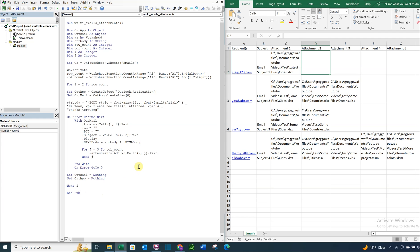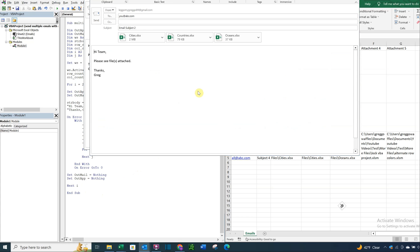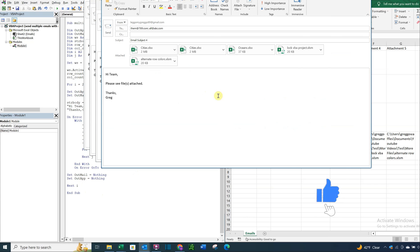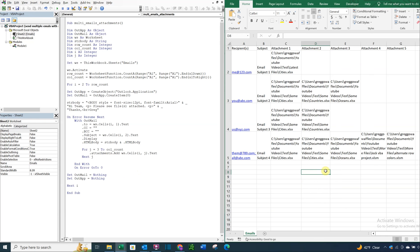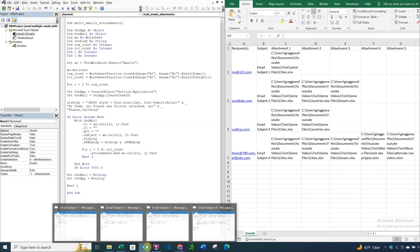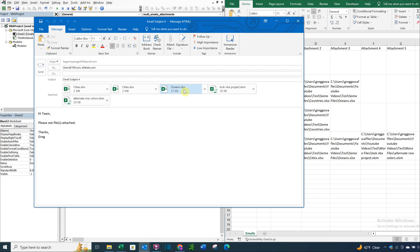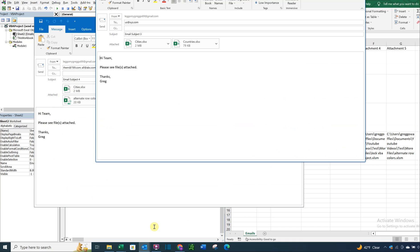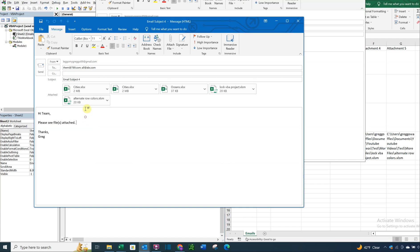And as you can see, all the emails are populating. So if we want to just do a quick check, we can see that we've got five attachments on this last email. And they're all here. We've got our greeting hi team, please see files attached. We've got our email subject four. And then we've got three here. And you see the recipients are changing. And this one actually has two recipients.